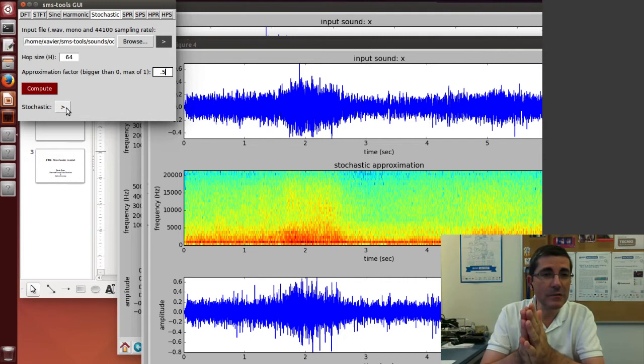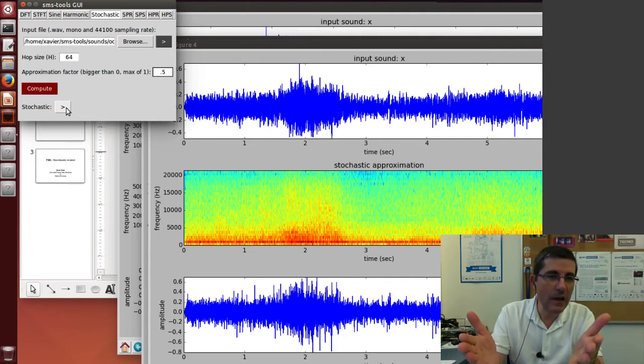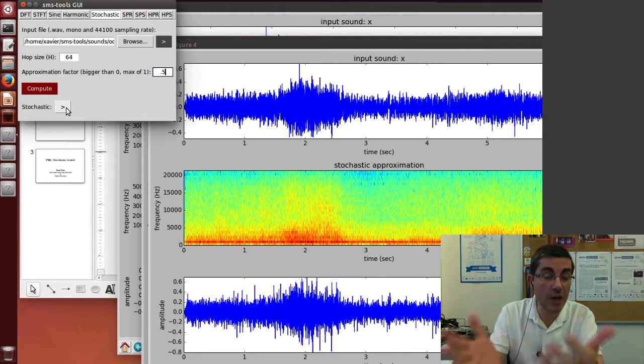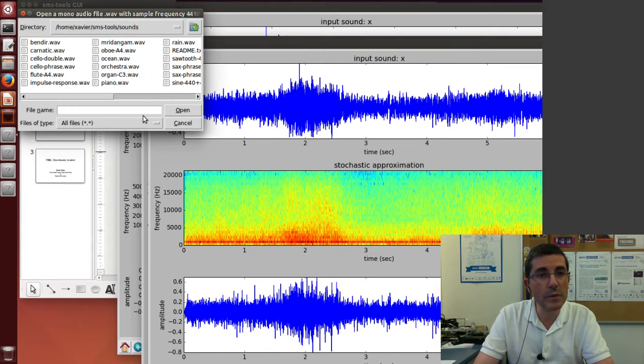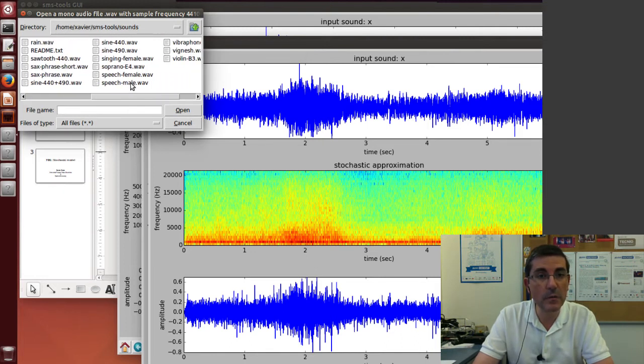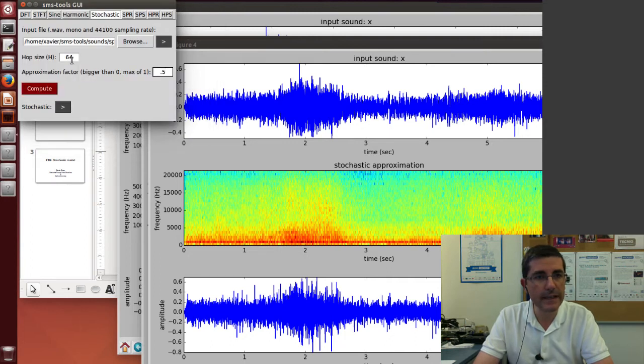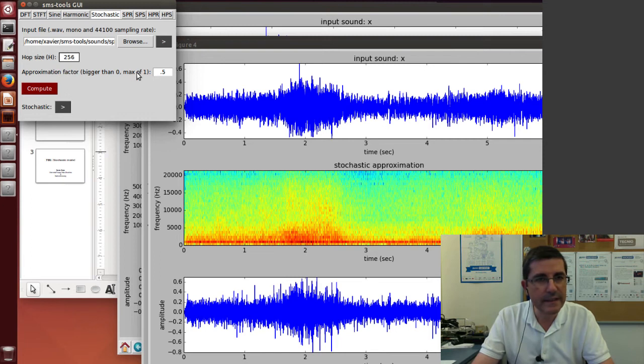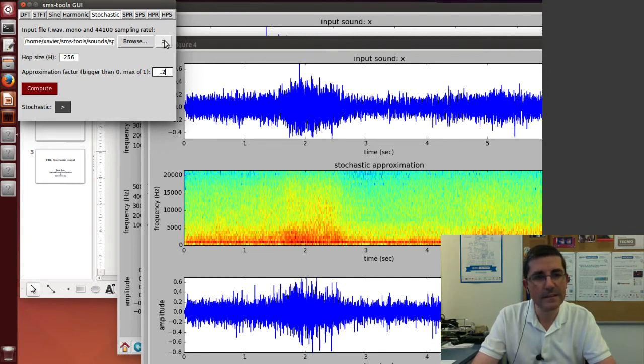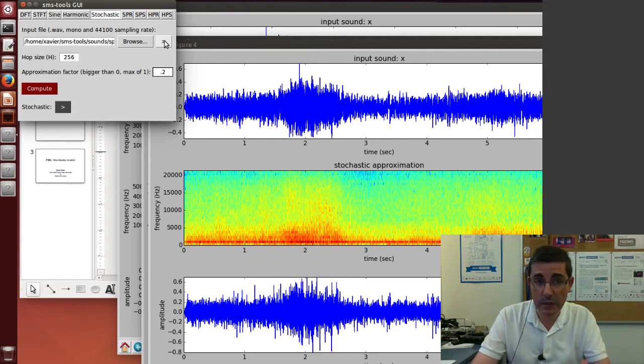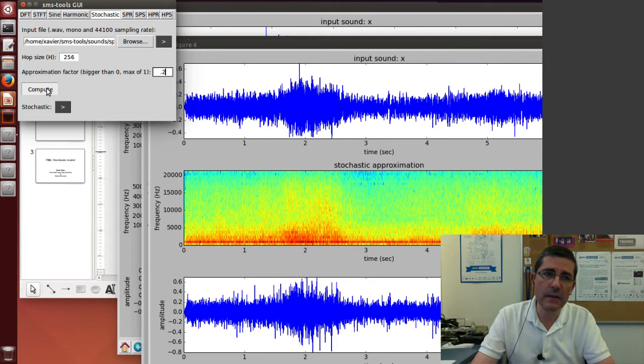Now, to finish this, let's try how this approximation works with a sound that is not really completely stochastic. For example, let's open the speech sound, let's open this speech male sound. And let's not do so much, maybe let's do 256, and let's do maybe 0.2 as an approximation. Let's first listen to the sound. Now we're going to attempt to approximate this. We're going to get rid of the phase spectrum, we're going to make it like random numbers, and we're going to smooth out the magnitude spectrogram.